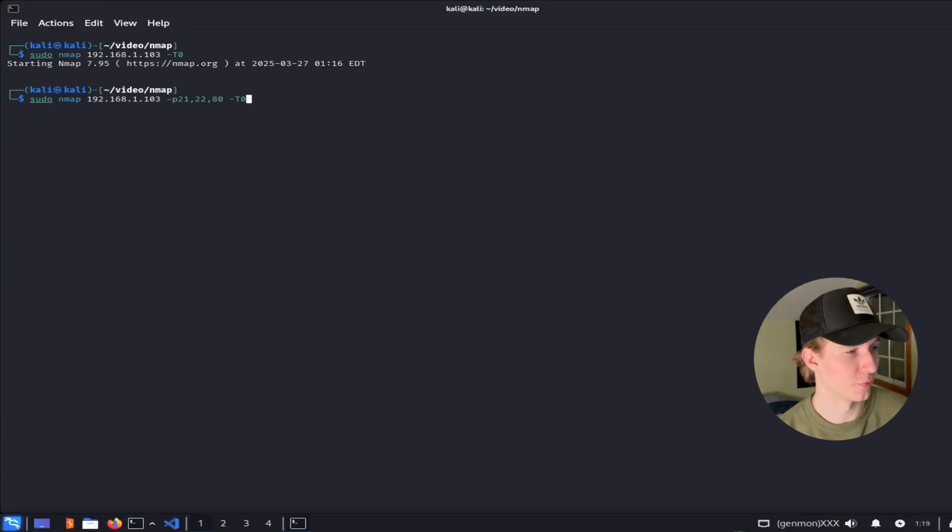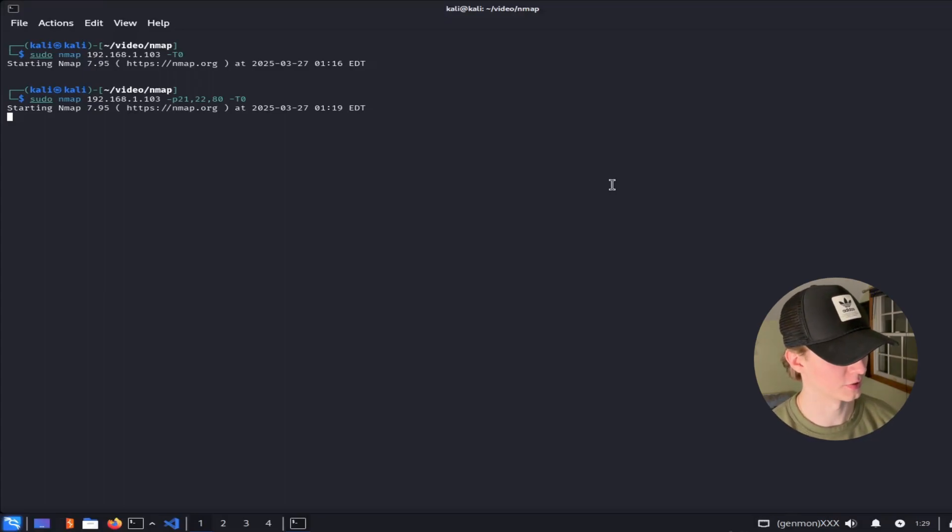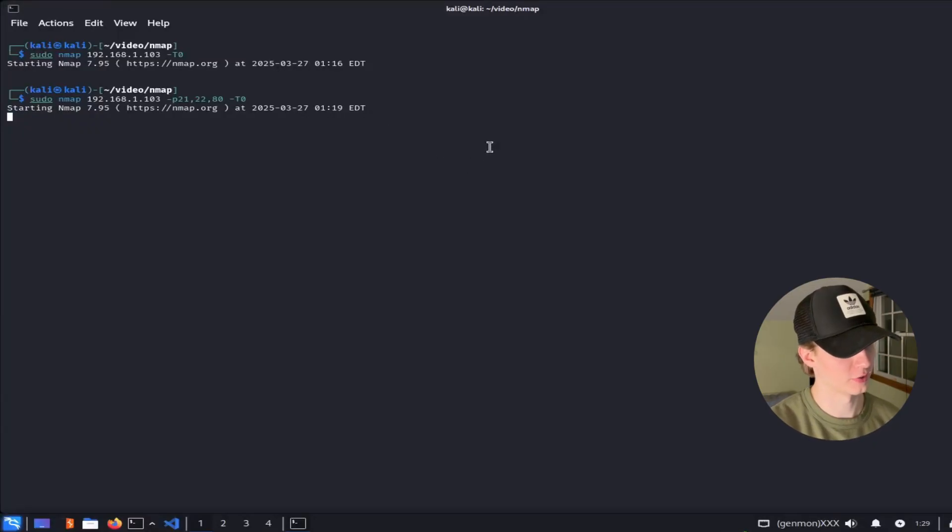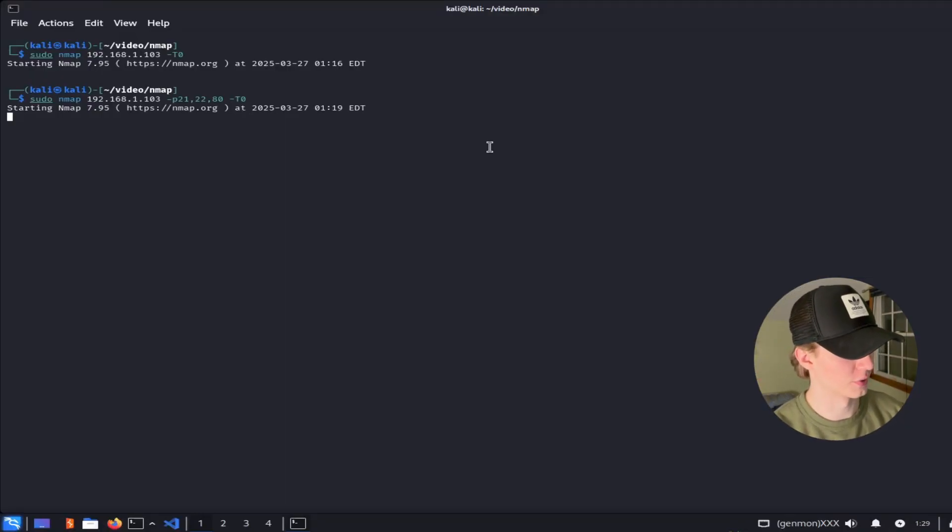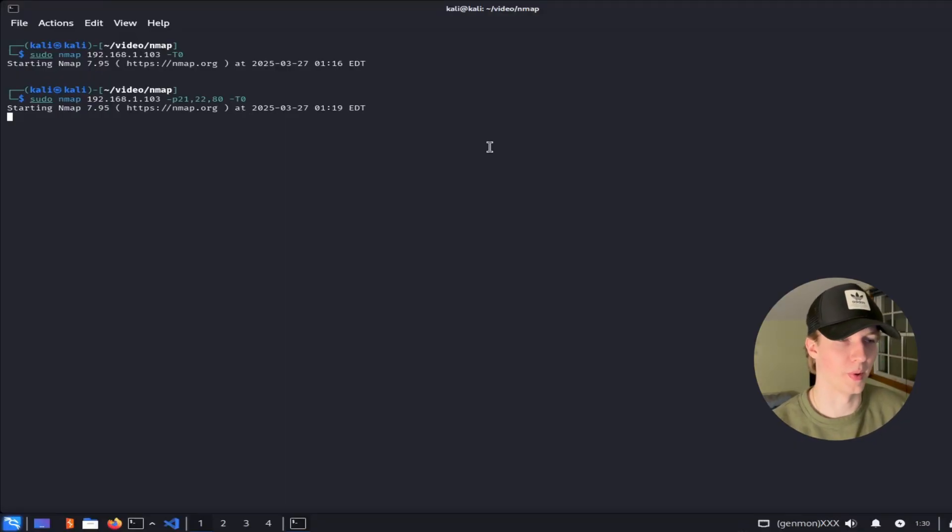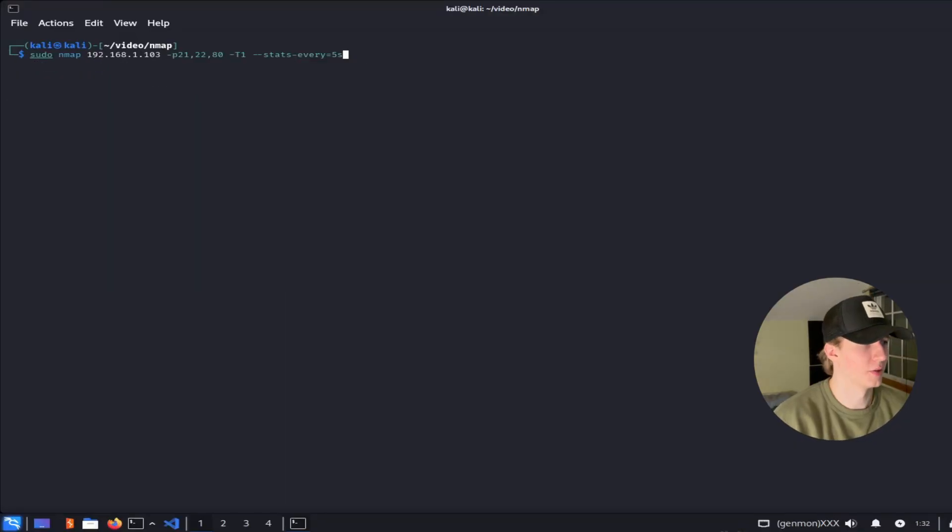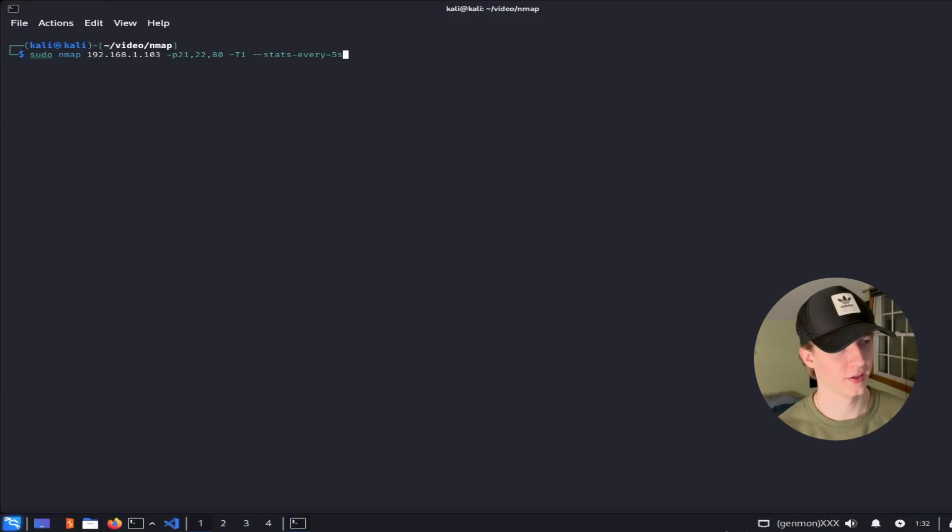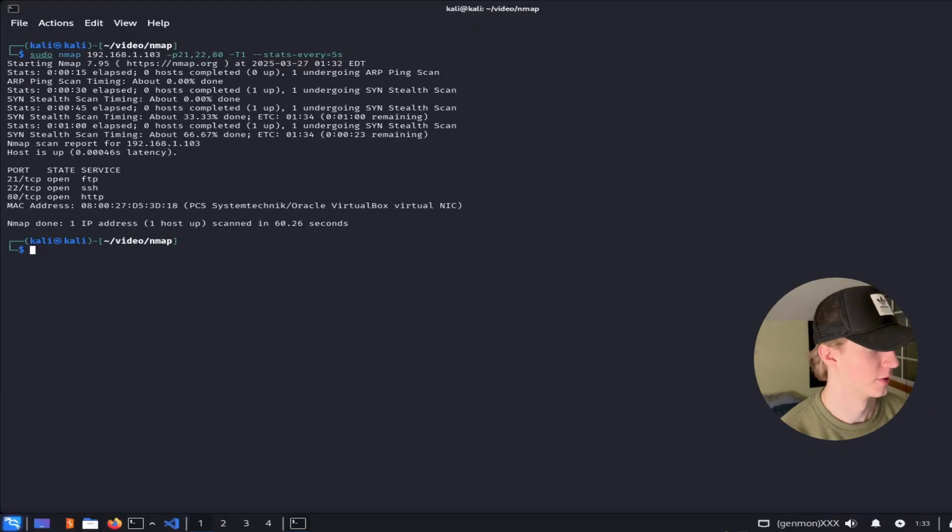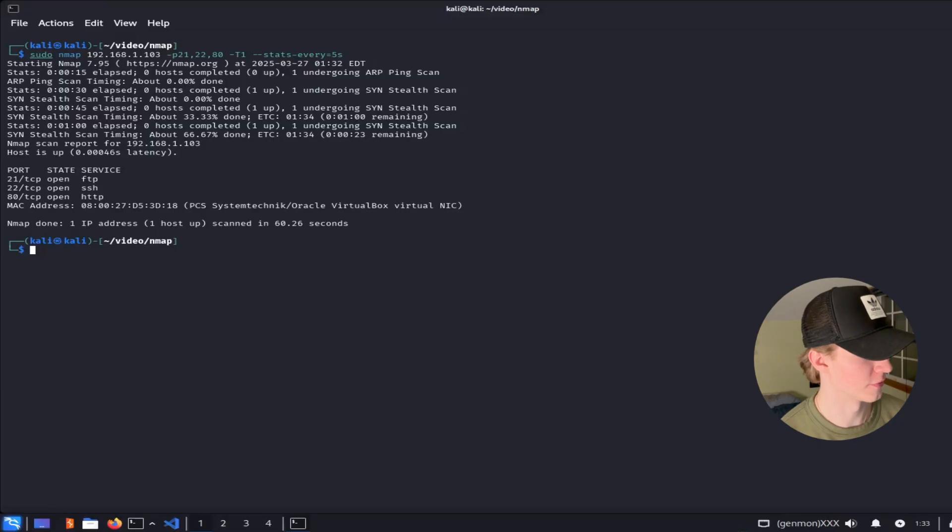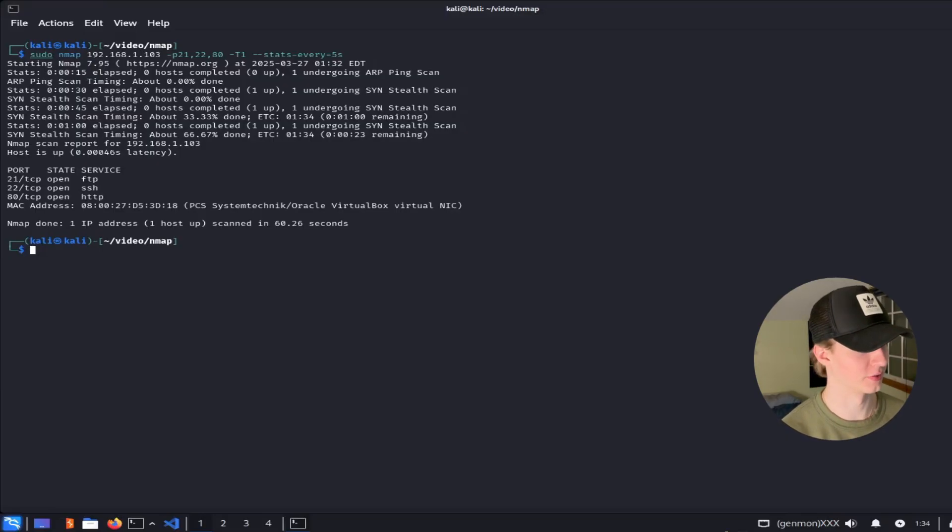Let's quickly compare the scan times of each timing template while just scanning three ports on my Metasploitable 2 server. Alright I'm going to stop the -T0 or paranoid option because it still hasn't completed scanning three ports after 10 minutes. My lock screen is even coming up so over 10 minutes to scan just three ports is ridiculously slow so I do not recommend using the -T0 option during a penetration test unless you absolutely have to. For example if you have to mimic an advanced persistent threat. Now let's try the -T1 or sneaky option against the same three ports. This time we're going to use the stats-every equals five seconds flag so that we get an update every five seconds on how close the scan is to complete.